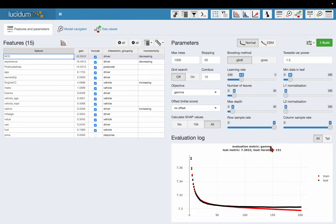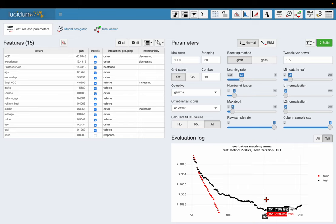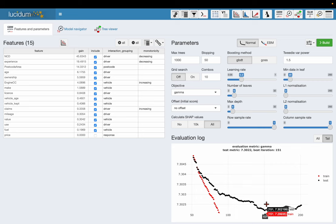So we're using a gamma objective. The best value of the gamma objective on the test data was 7.3022. If I zoom into the tail I can see that iteration number 151 was the best value of the gamma objective. The model carried on training for another 50 rounds but the metric never got better, so it went back to the 151st iteration.